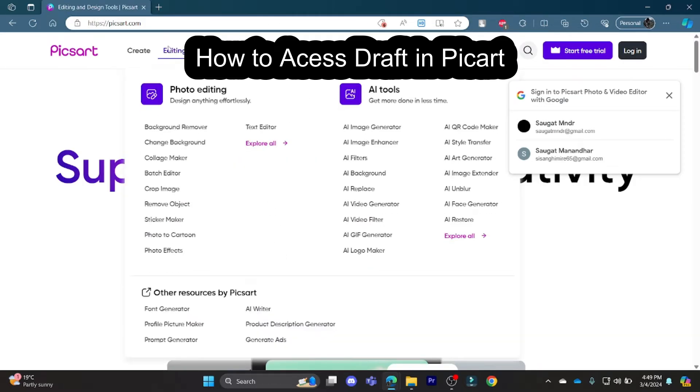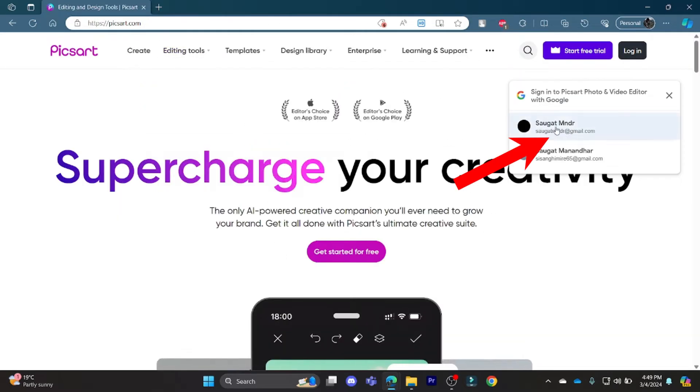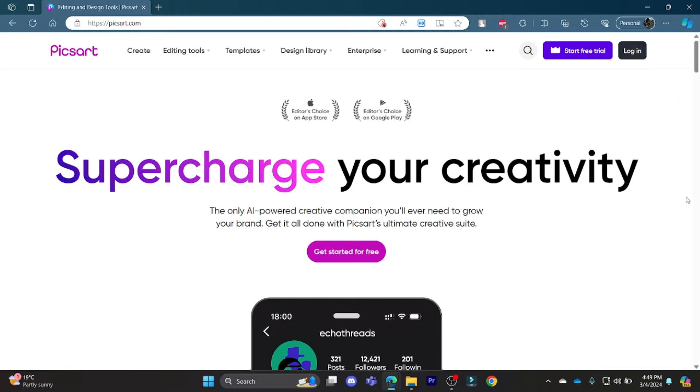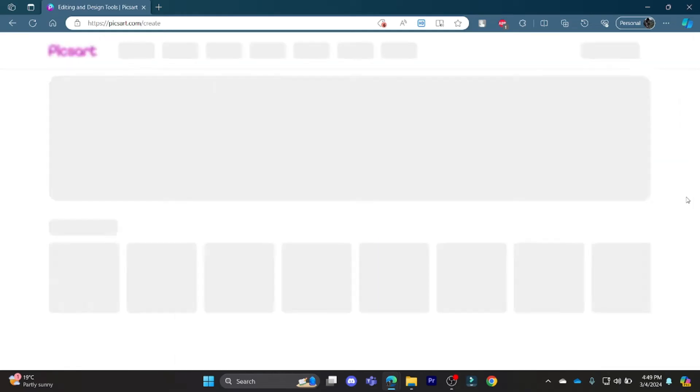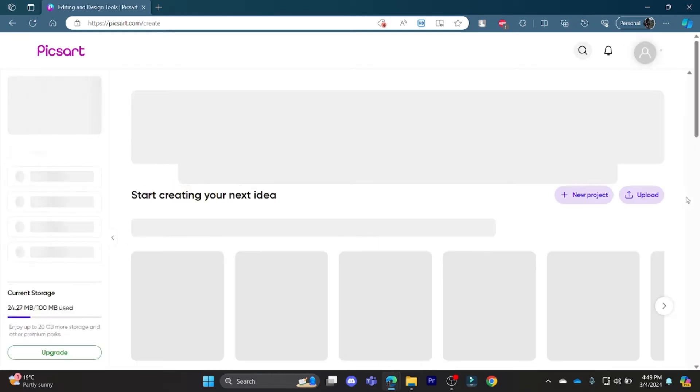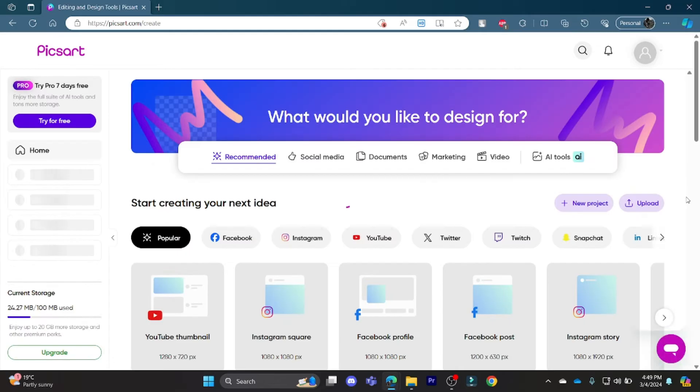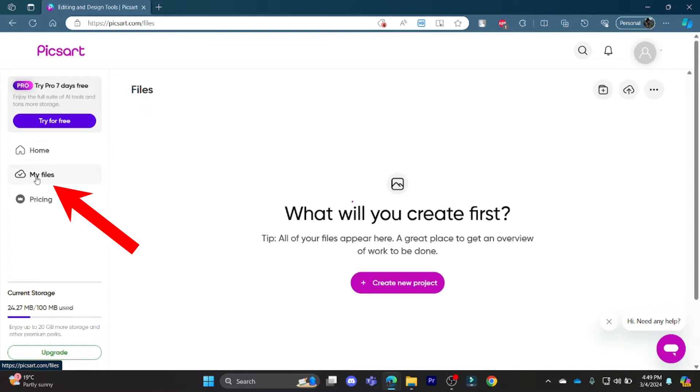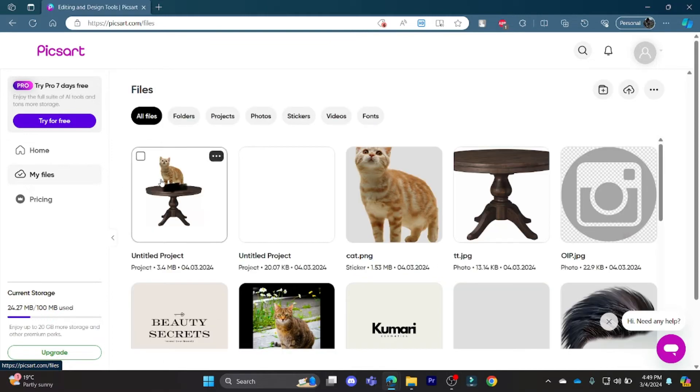Go to PixArt.com and log into your account. What you need to do is go ahead and start accessing your files. Your files are saved in this section over here where it is called My Files. You can go ahead and click My Files and these are your drafts.